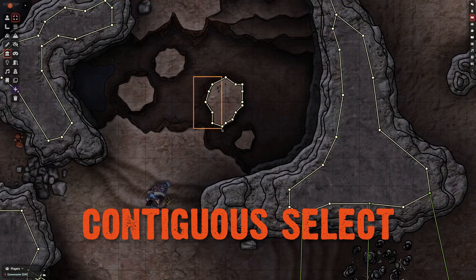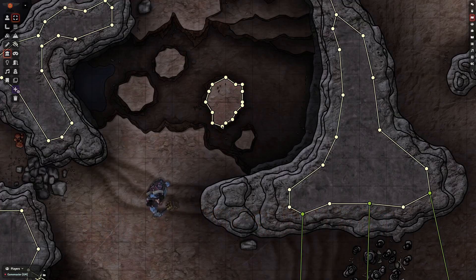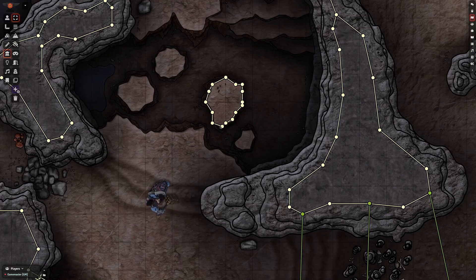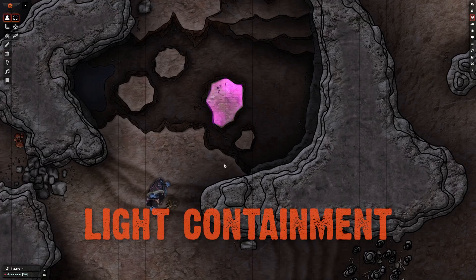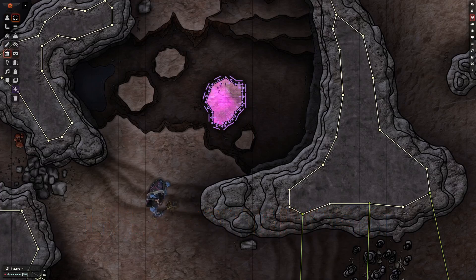In addition to drag-selecting, you can also Alt-click any node to select an entire contiguous chain. You can do some fun things with light containment using walls that block light in one direction.